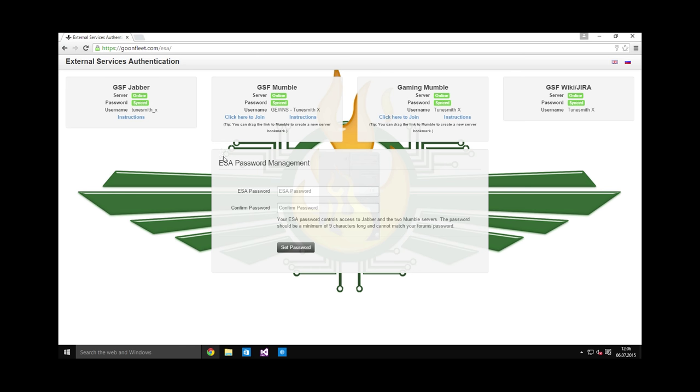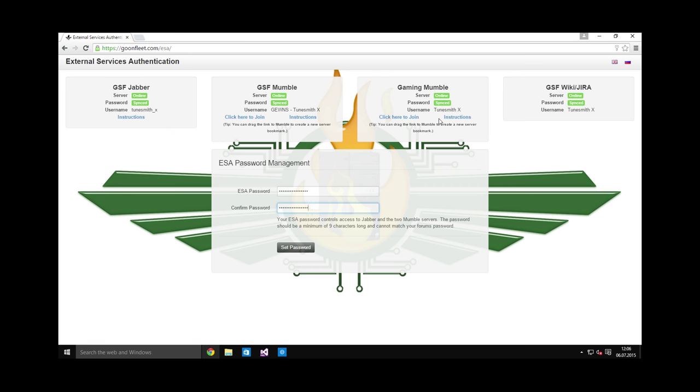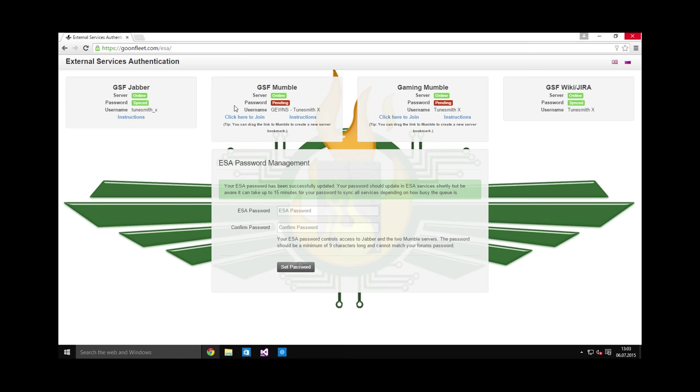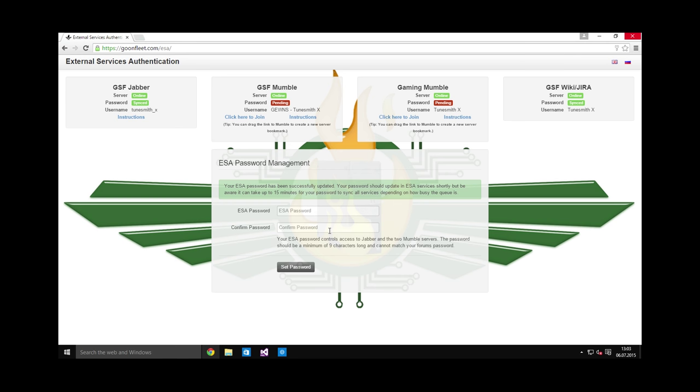The first thing you must do is set your ESA password. This will be different from your forums password, and the account name may be different depending on the app. You will see some of the apps listed here at the top and the username you must use for each one. Many other apps will use your regular forums username. Note that it may take up to 15 minutes to update all the services with your new password. As you can see at the top, mumble is pending. This means there will be a synchronization soon, but right now you cannot log in yet.